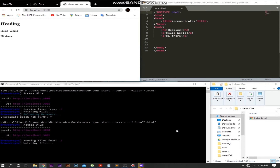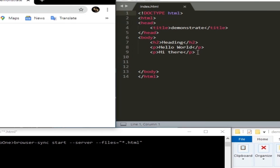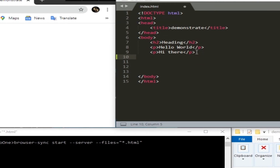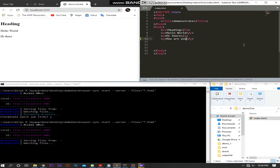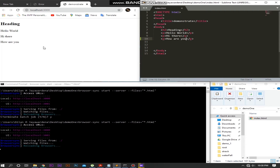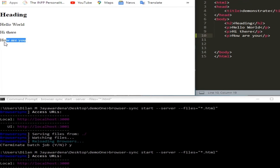It's started. Now let's make some changes and save it. Yes, it worked.